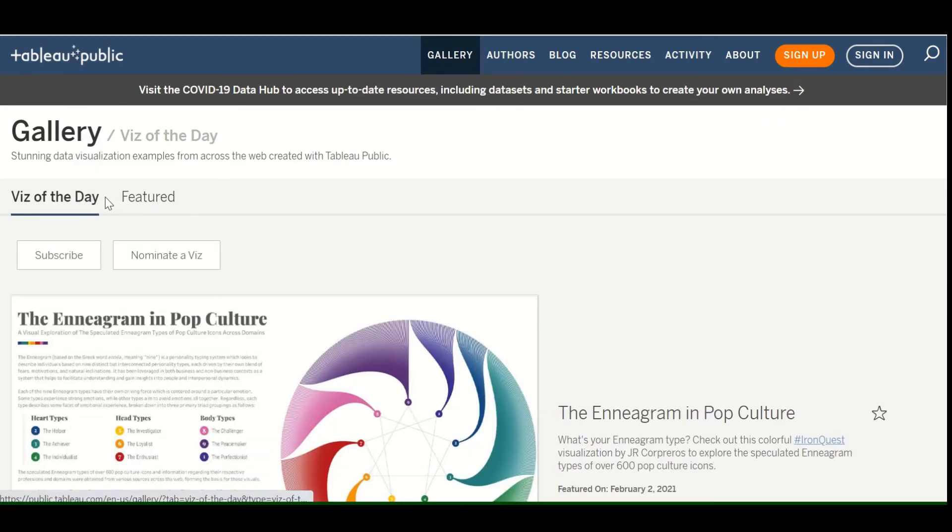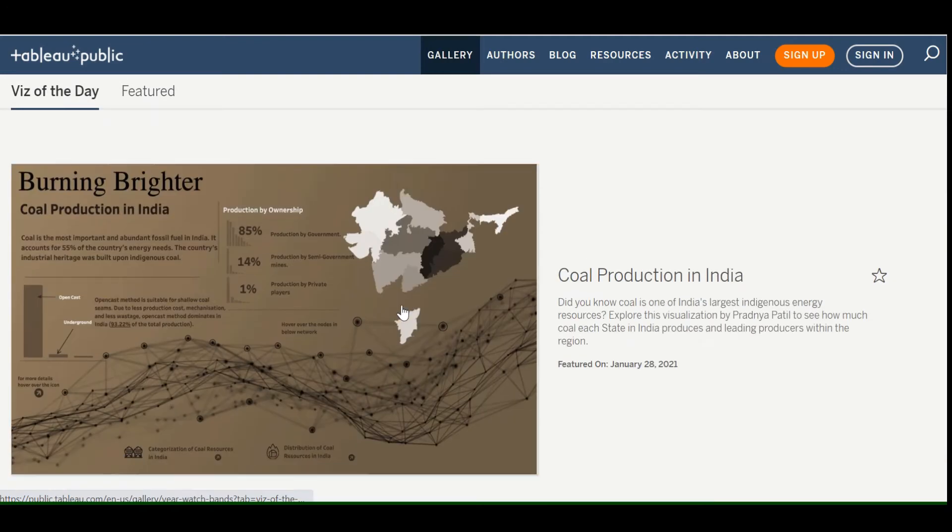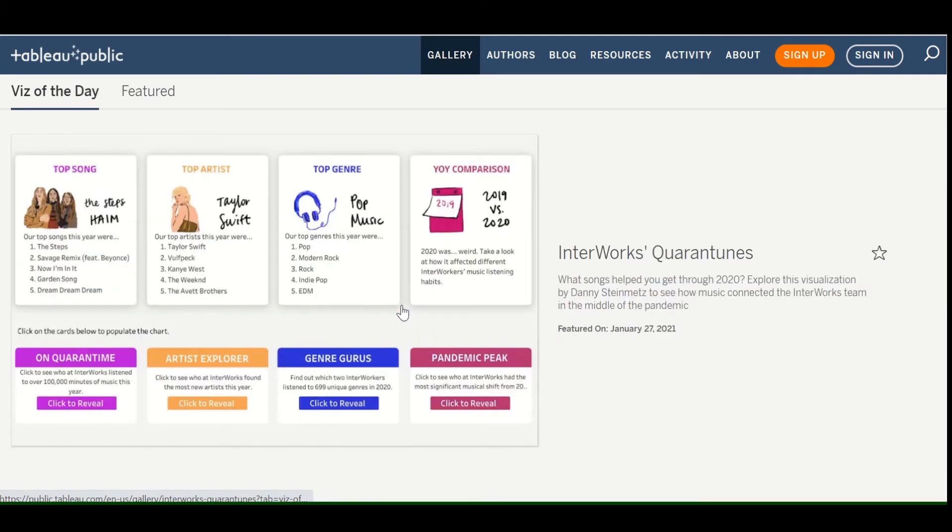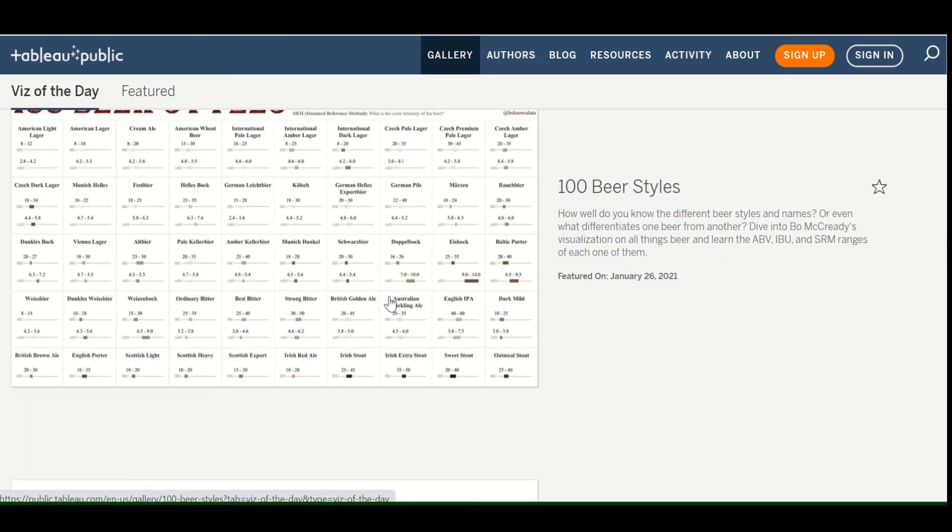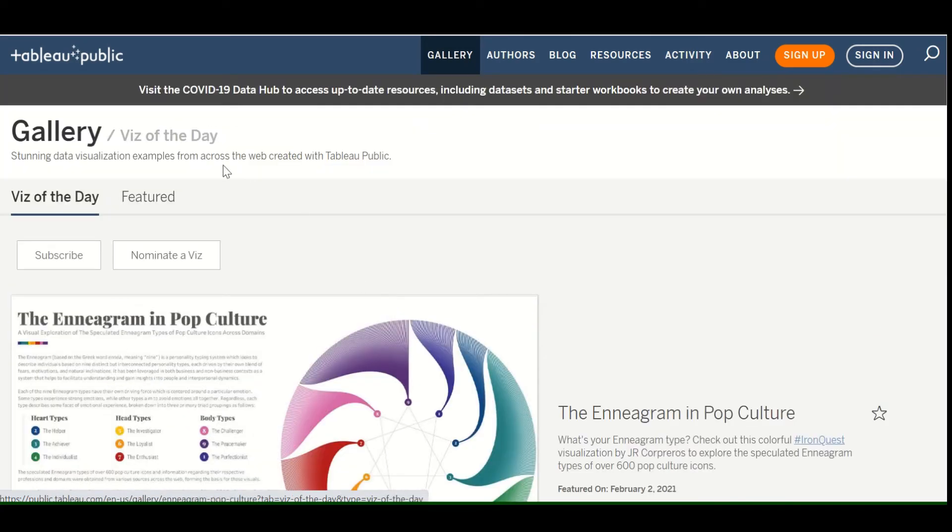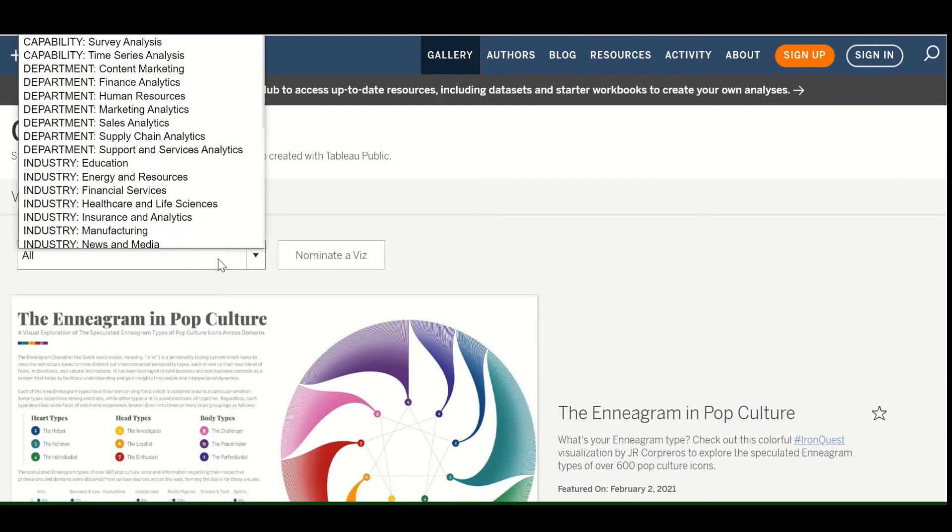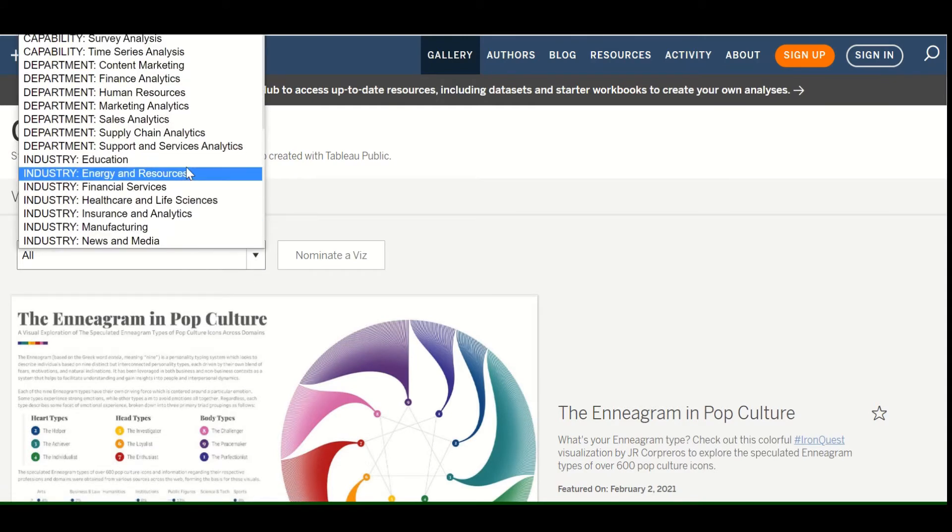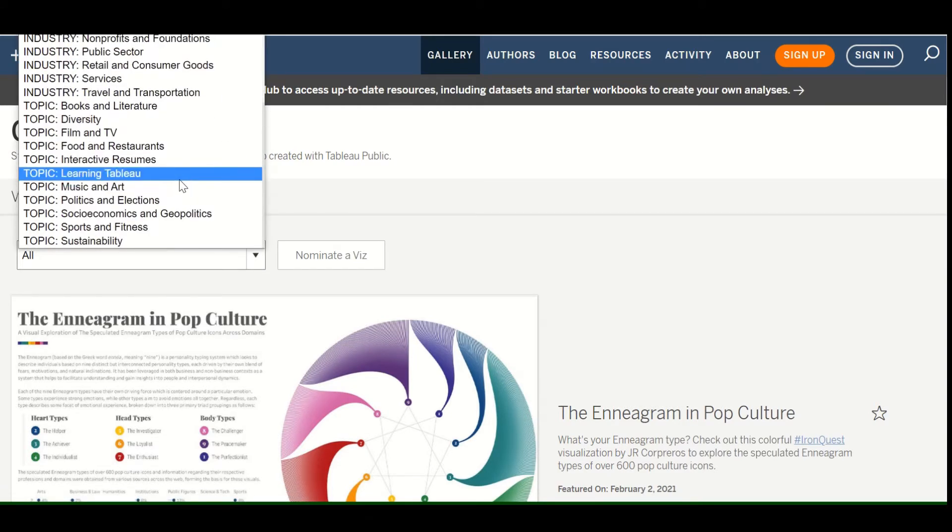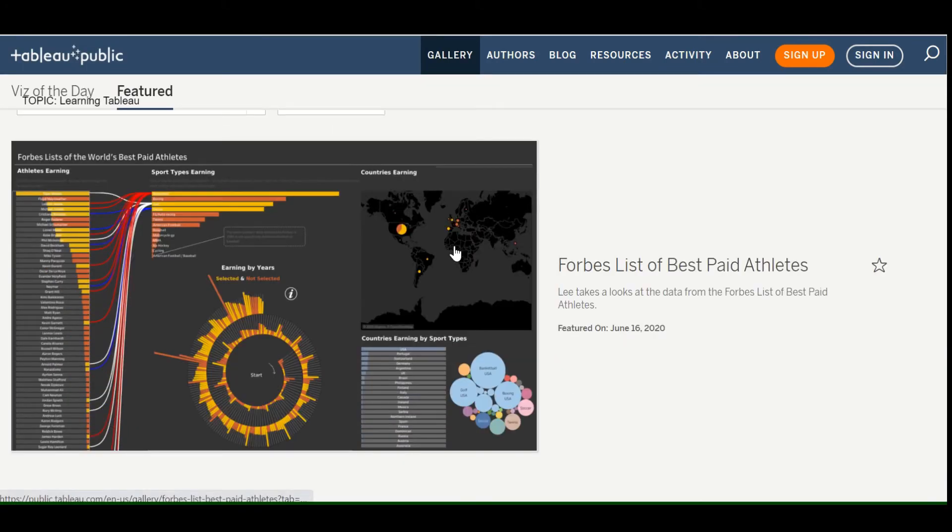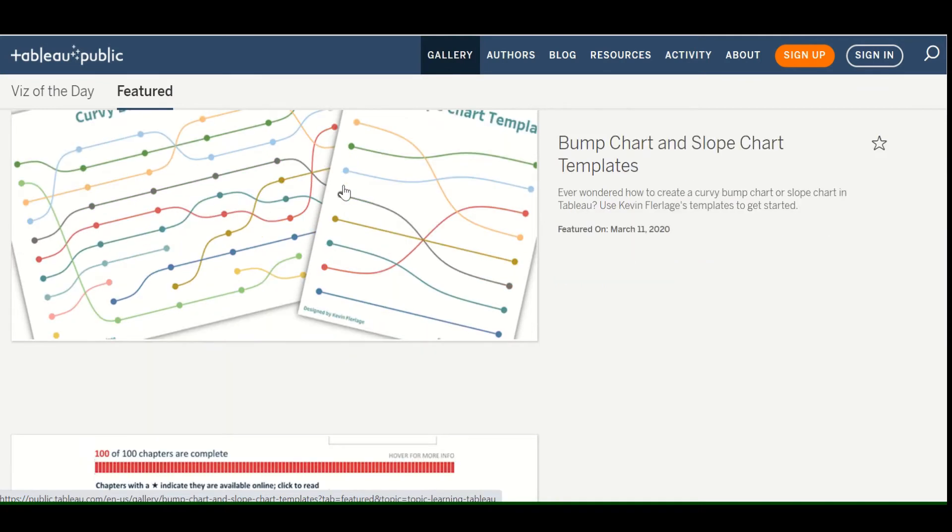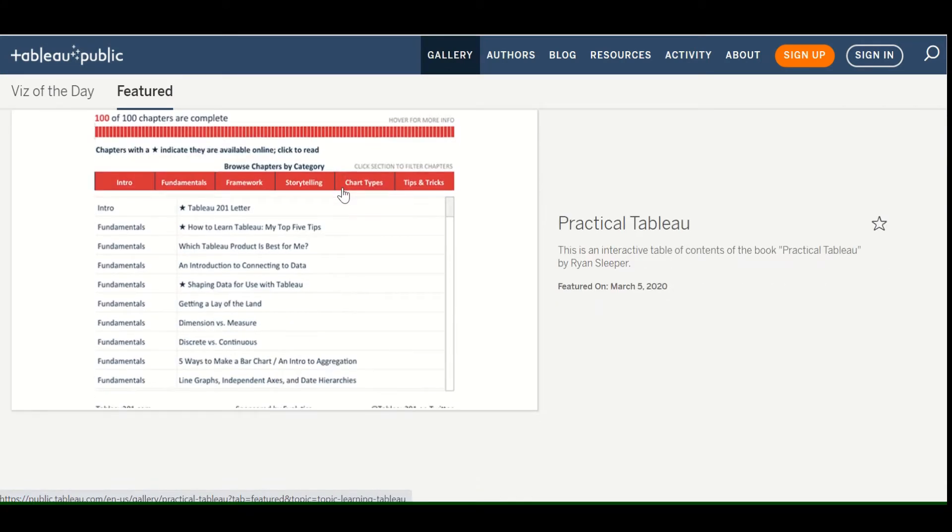The viz of the day. So these are like the really good ones. So maybe they'll select your visualization as the viz of the day. You can go to featured. A lot of different industries. If you're interested in learning Tableau, here's some stuff. Forbes list of best paid athletes, which should be interesting. Curvy bump chart template. So maybe because we're interested in learning Tableau. How about this one?